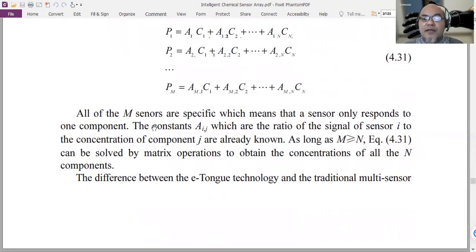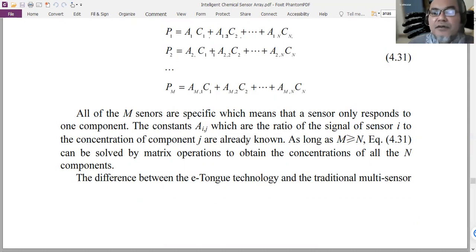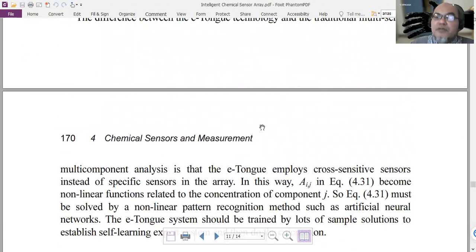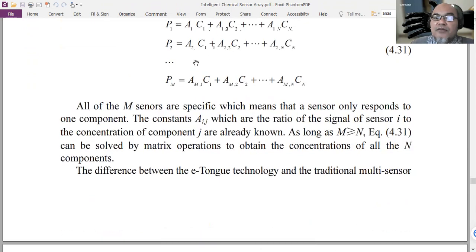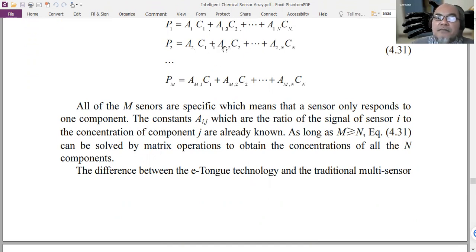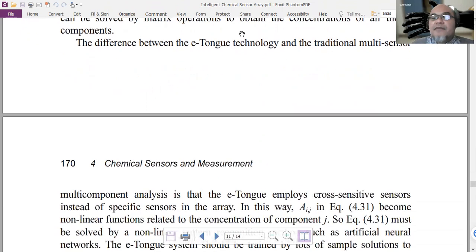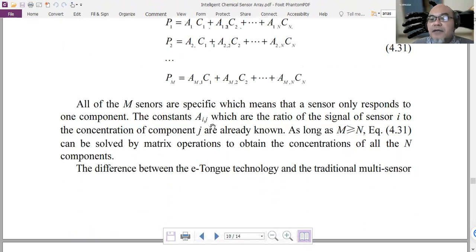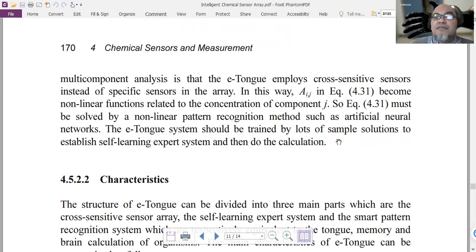If all m sensors are specific, meaning each sensor responds to only one component, and the constants A(i,j) — the ratio of signal of sensor i to concentration of component j — are already known, then as long as m is greater than or equal to n, these equations can be solved using linear matrix algebra. However, in the e-tongue, there is usually cross-sensitivity — A(2,2) may also affect the response in sensor Bm — so we cannot use normal linear algebra. We must use artificial neural networks for non-linear pattern recognition.